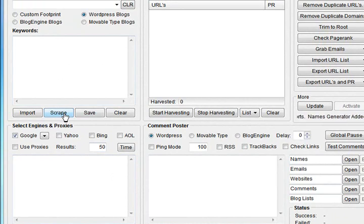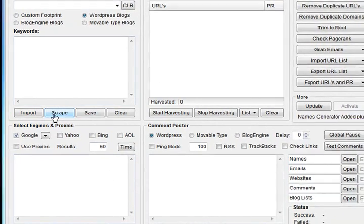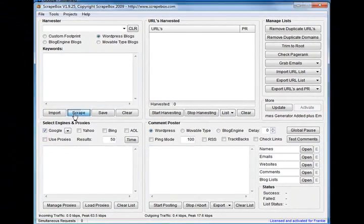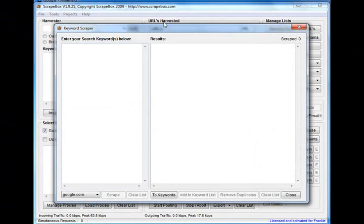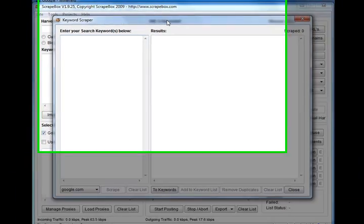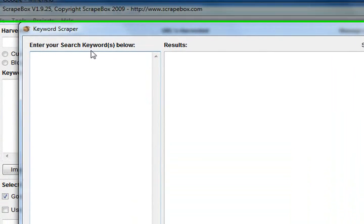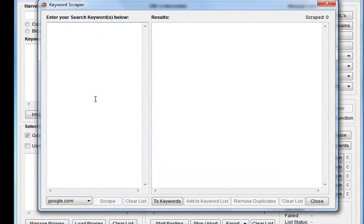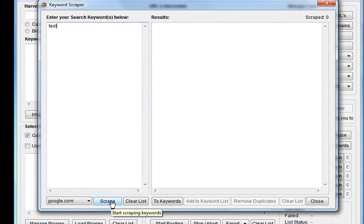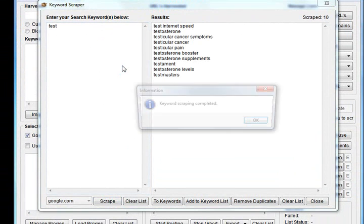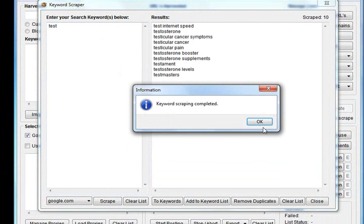To start off with keywords, up here on the harvester you'll see the scrape button. When you click that, it brings up a box where you can enter your keywords below. We'll just start out by typing 'test' in there and click the scrape button.